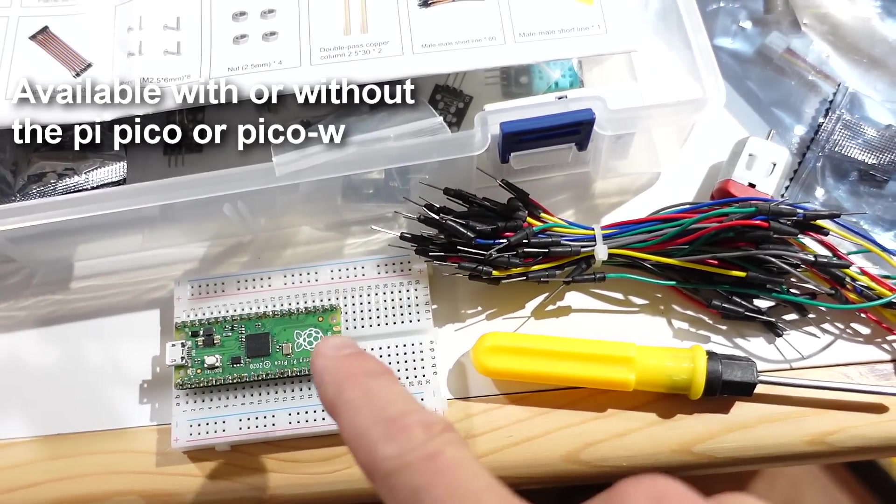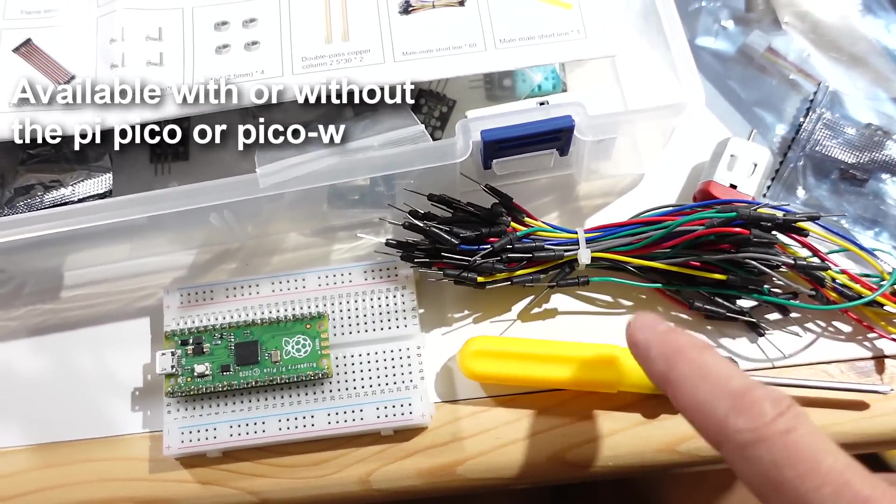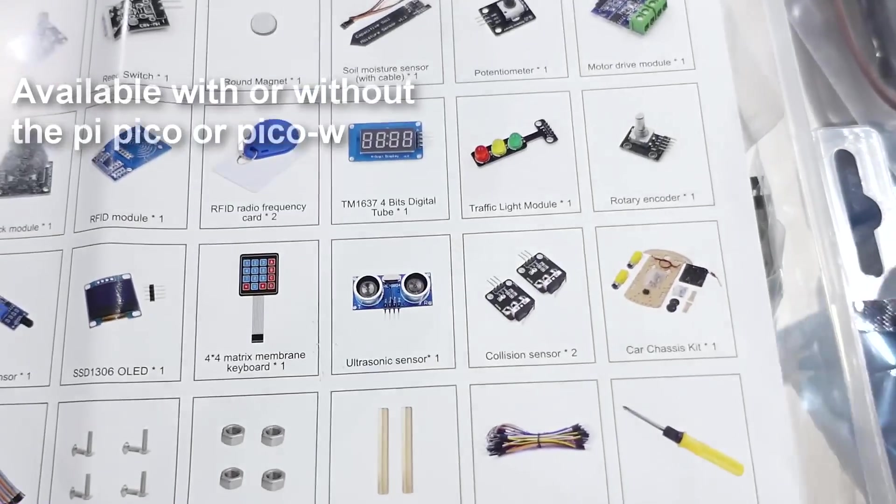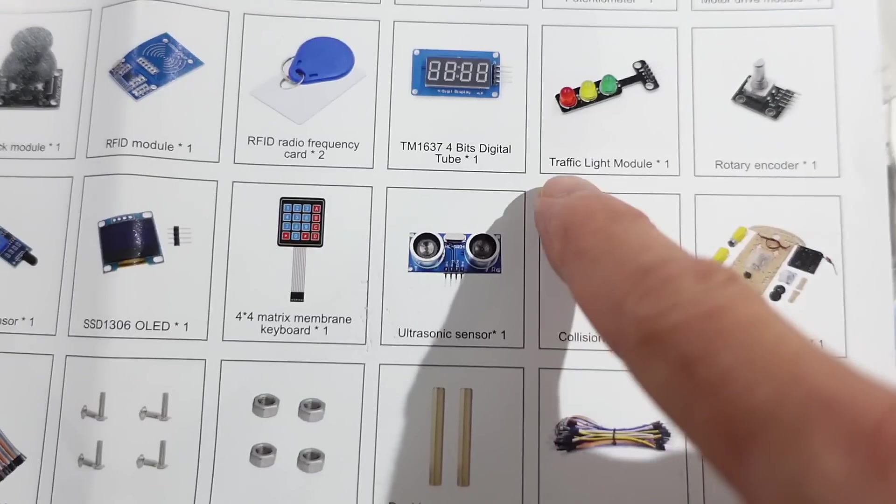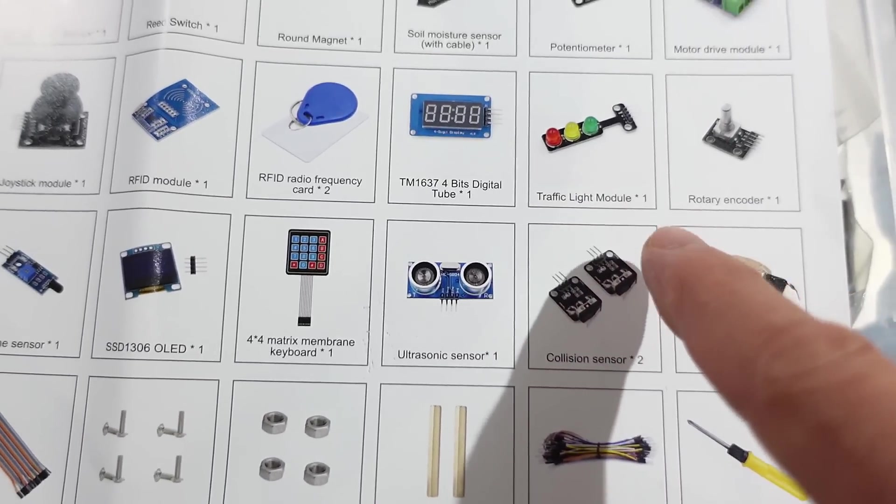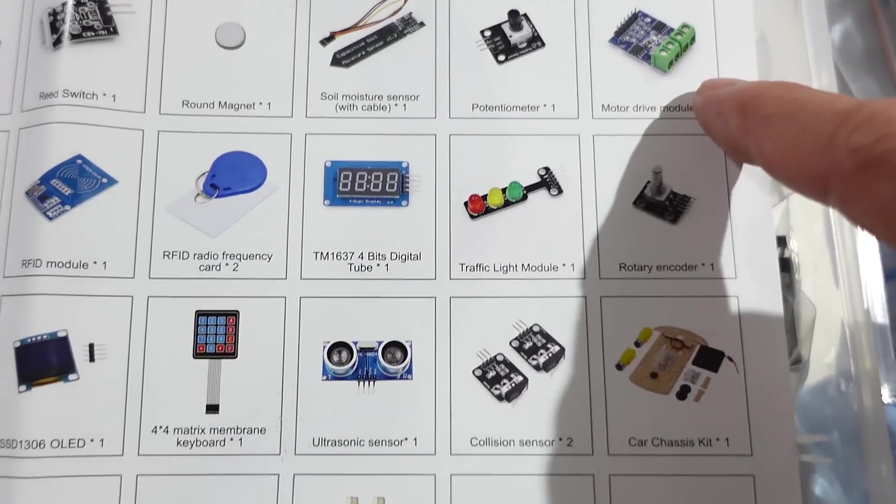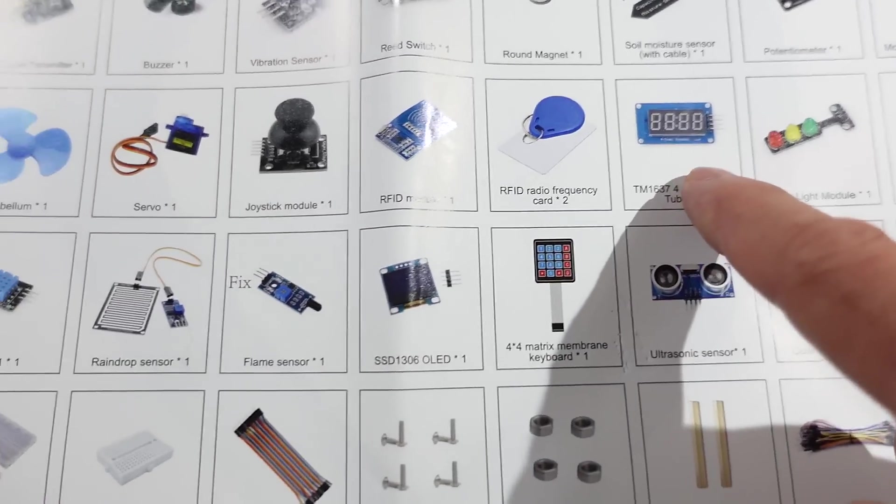And, aside from the Pico, some breadboards, and wires, and a screwdriver, it comes with a whole lot of stuff, some of it's kind of useless, like this traffic light module thing, but other things that I've been thinking of getting, like this motor driver module, a display module, a joystick module.